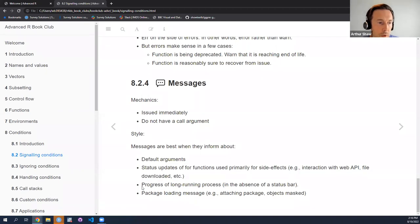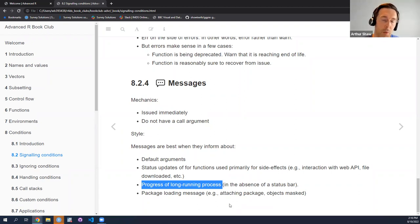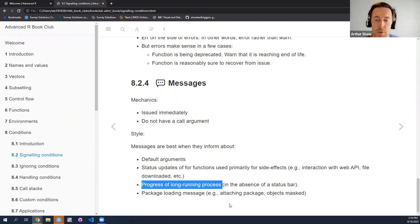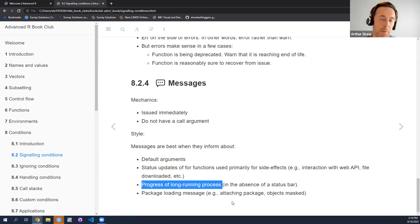I've done this in some of my packages that are wrappers of APIs — providing status updates on what the function is doing in the background. For functions whose main aim is to have side effects, like interacting with an API, you can give process information to the end user about what's going on behind the scenes. For long running processes, if you don't have access to a progress bar, you could issue messages at regular intervals to say what the state is — for example, 5% downloaded, 10% downloaded, et cetera.